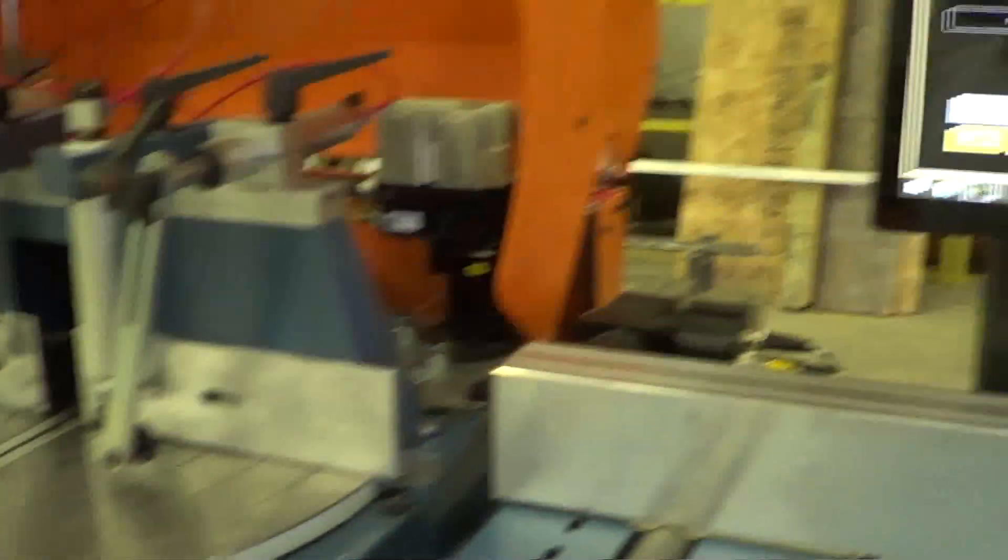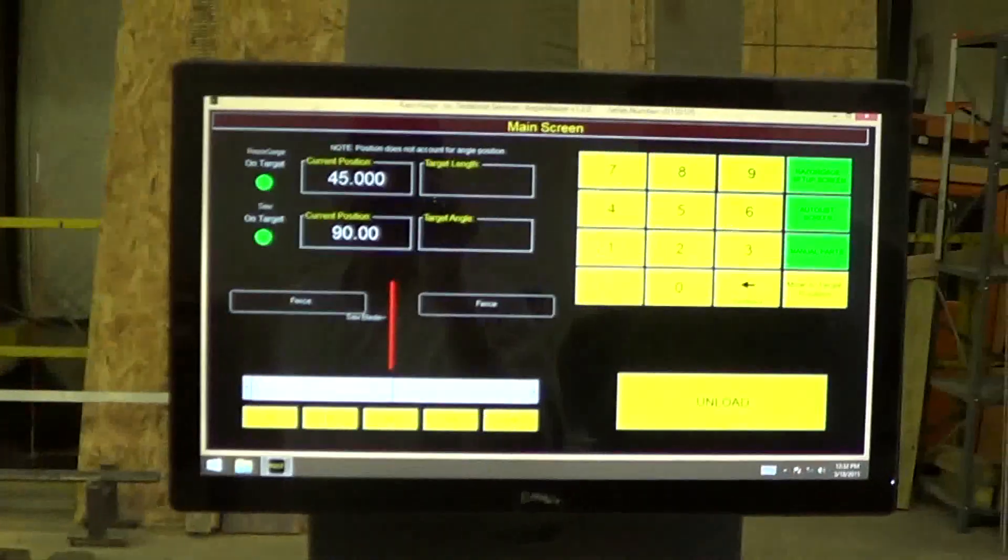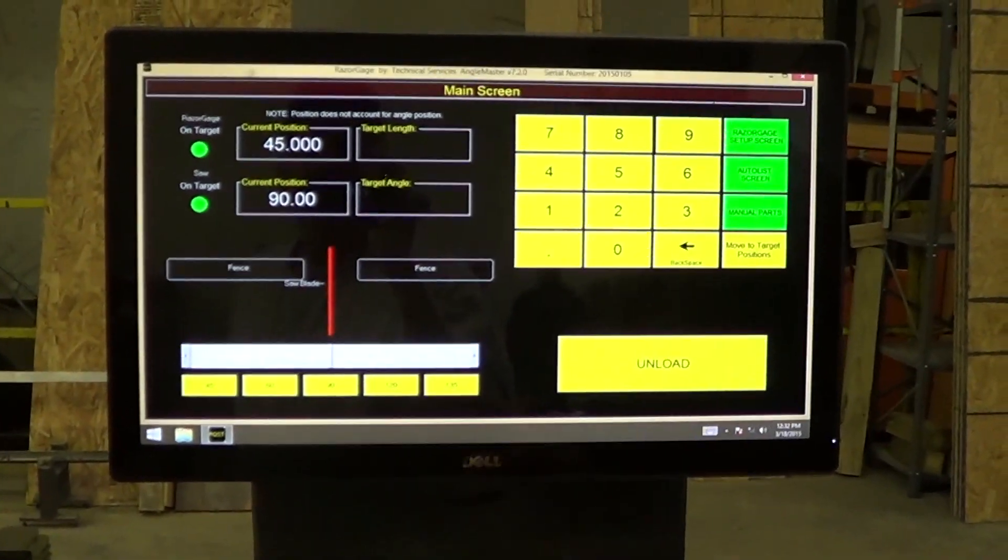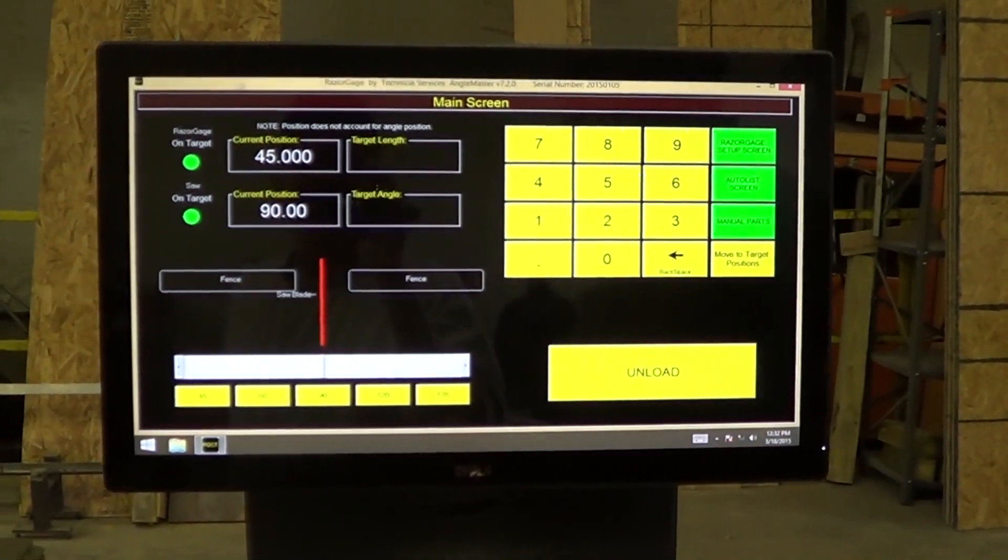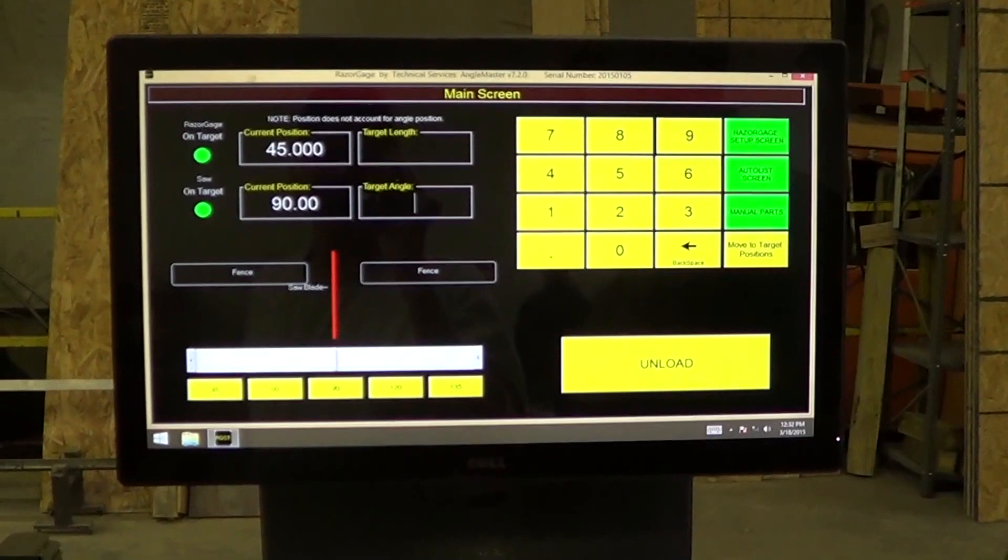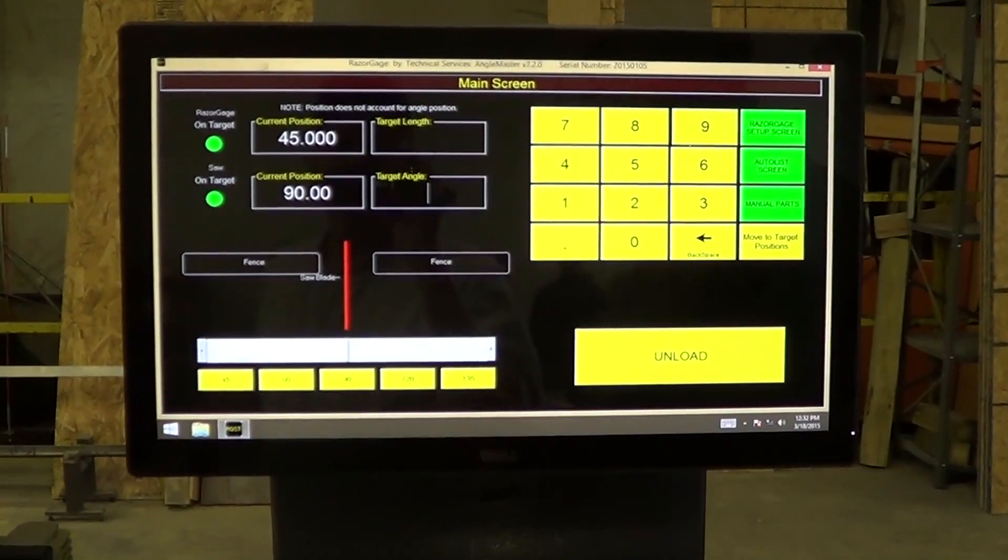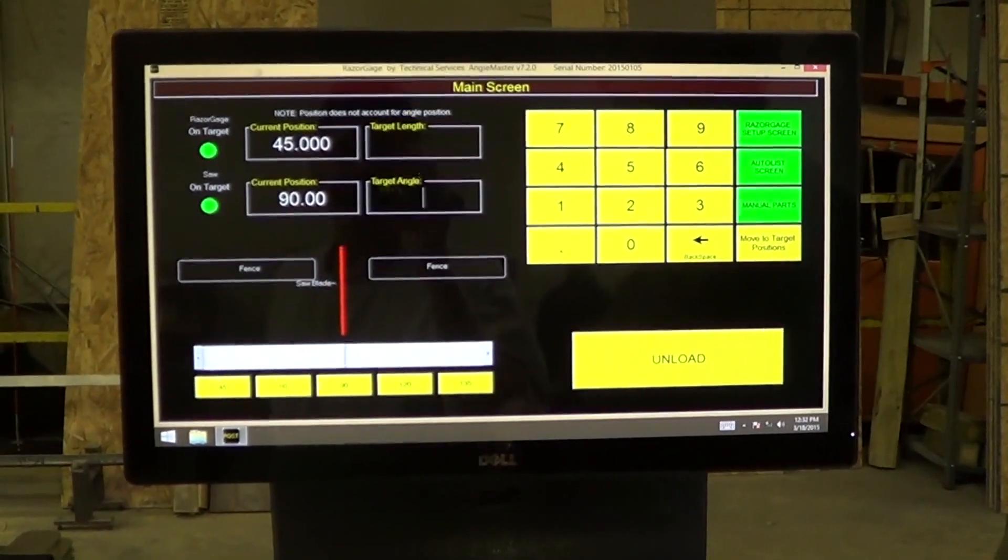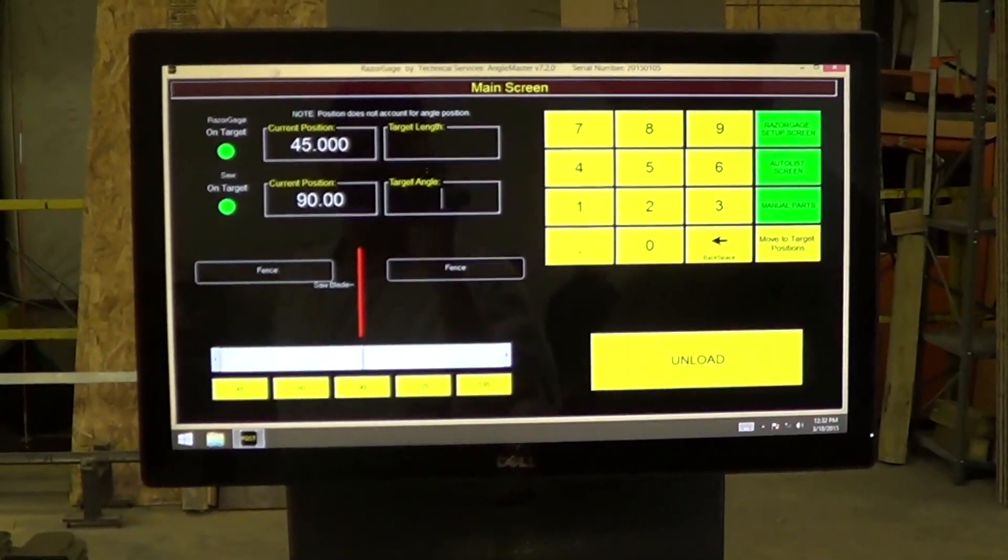This screen is really only useful for setup. The Angle Master is a pusher. It's not used as a stop. It can be, but that's not how the software is set up.